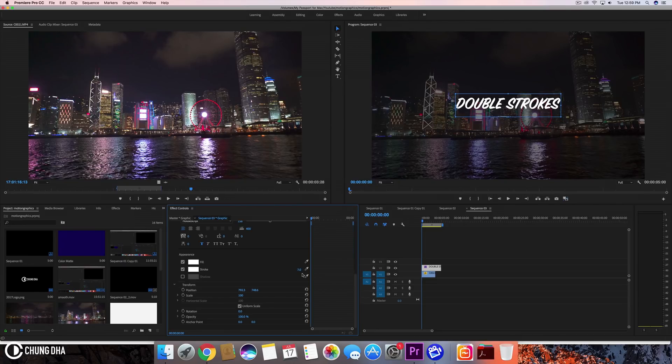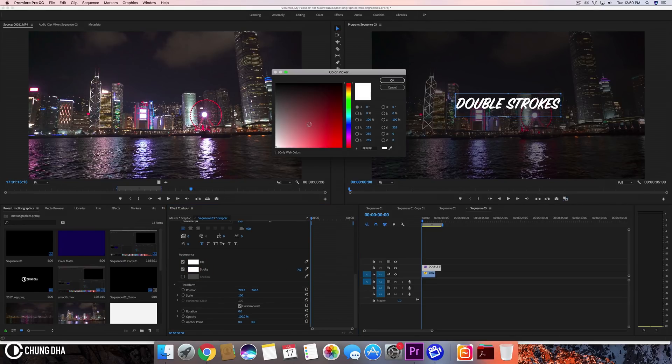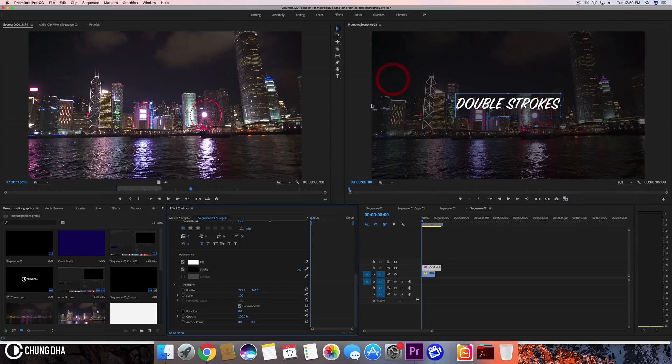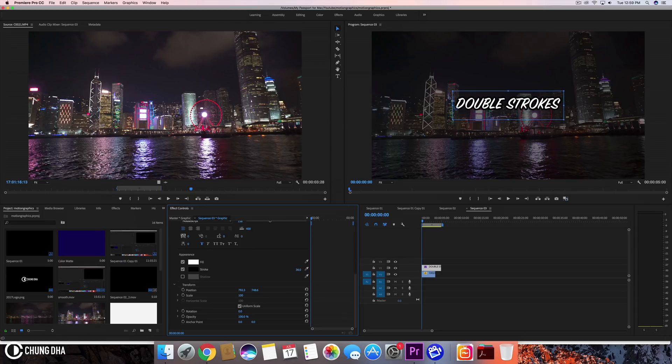You can add a stroke to it. Let's change this color to something else, maybe to black, and we can see this thick black stroke coming up.